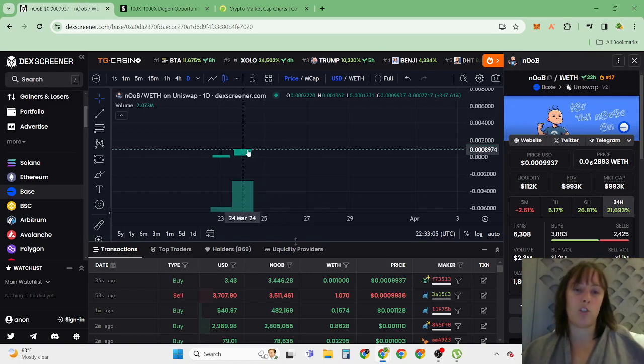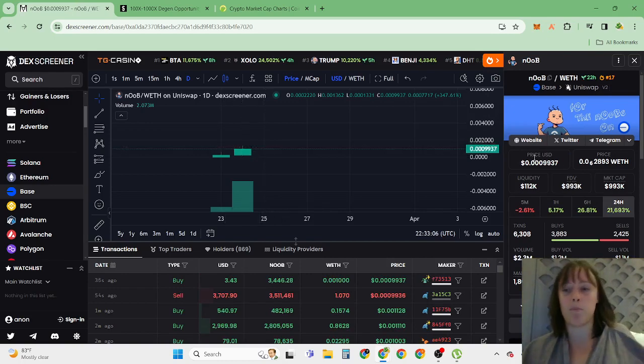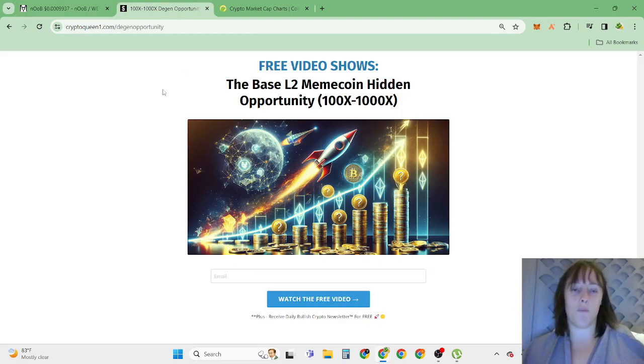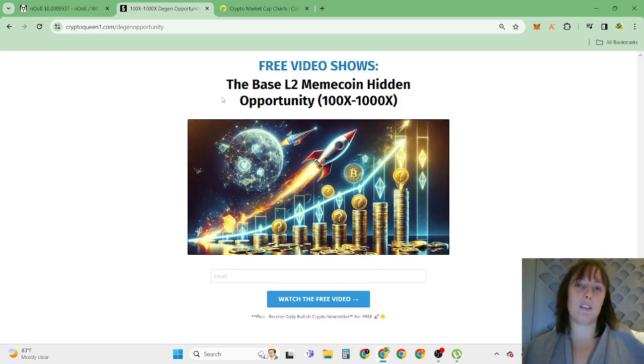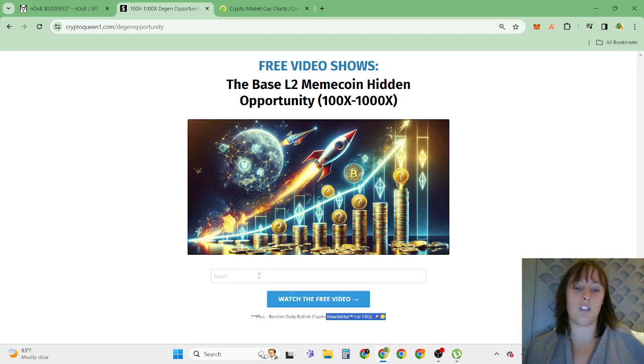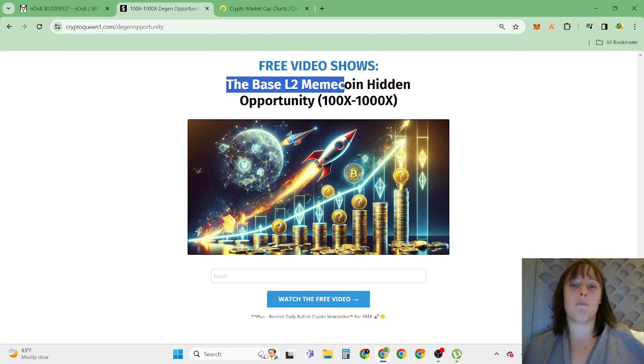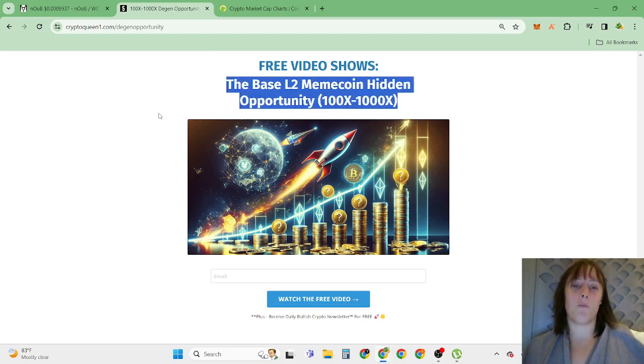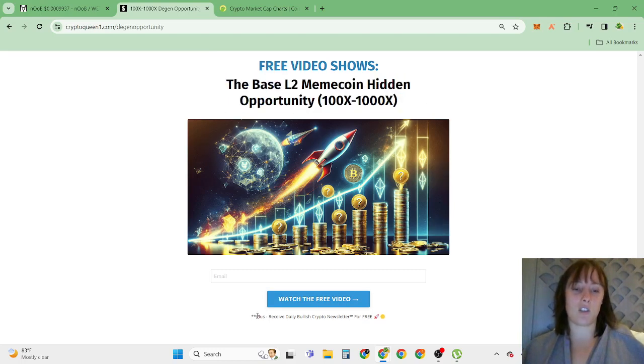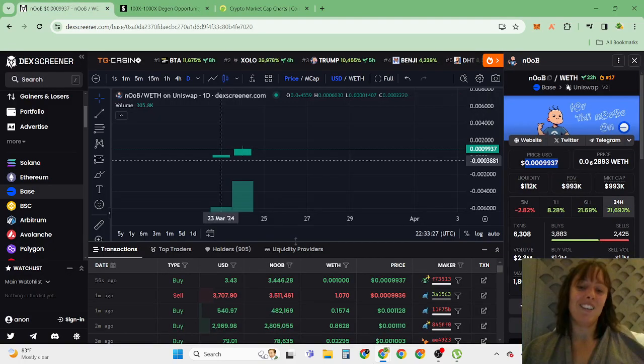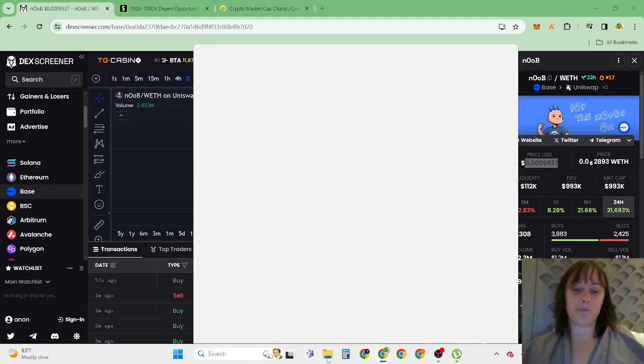That's why this is the perfect opportunity to buy because prices are super low. So if you're super bullish on Base and new opportunities, then click the first link in the description, enter your best email, click watch the video to receive a daily bullish newsletter for free. You are seeing inside here Base many meme coin hidden opportunities which I'm also buying and loving.